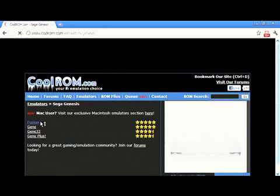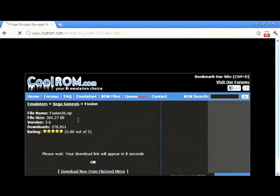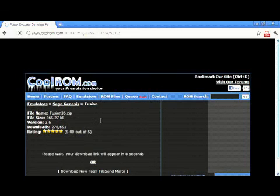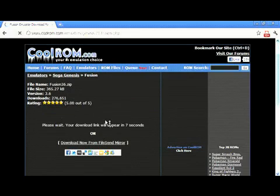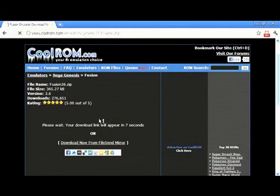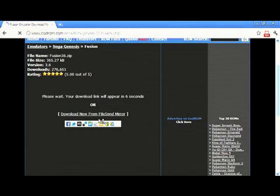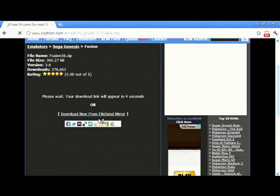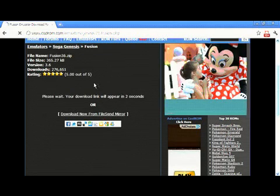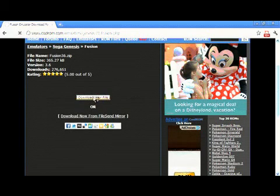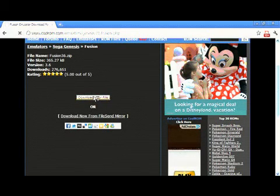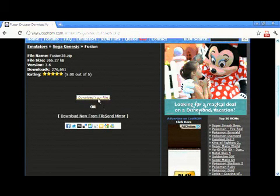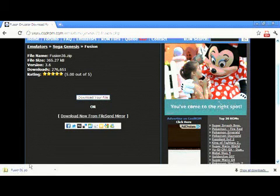Just click on that, it'll take you to another page and to the download page. You've got to wait about 7 seconds in order to let you download. And then download. You can see down there, download.